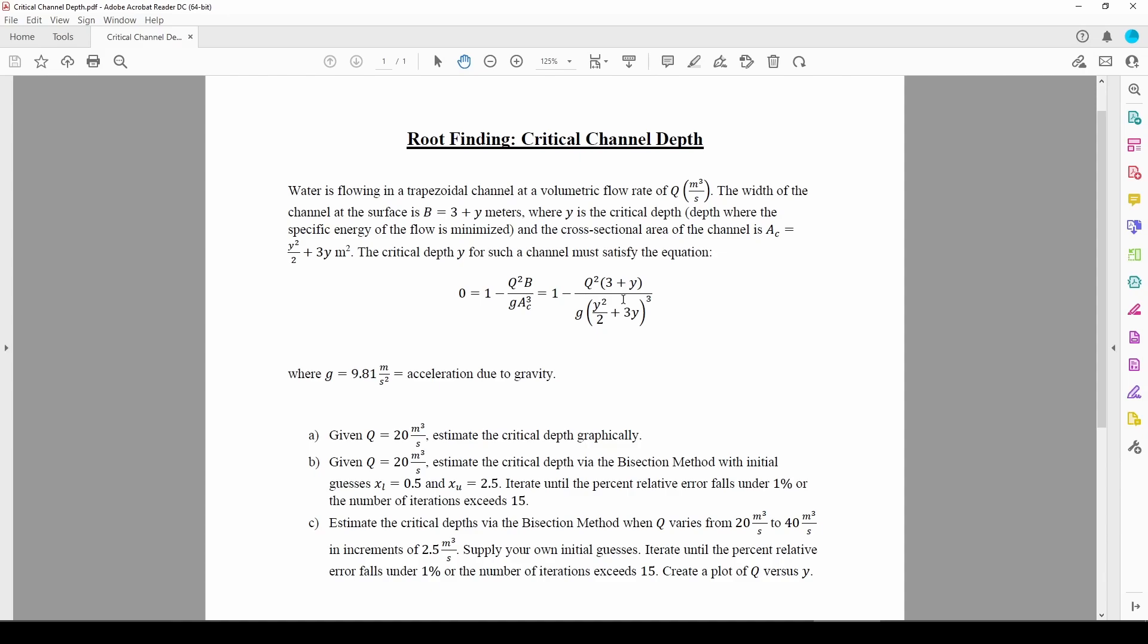Part B of the problem wants us to apply the bisection method until the percent relative error falls under some threshold. Doing many iterations of the bisection method by hand with this particular equation sounds rough, so let's use one of the bisection method functions I wrote in a previous video. The problem calls for the percent relative error, so we should use the bisection underscore x-tal function. You can find a link to this function in the video description.